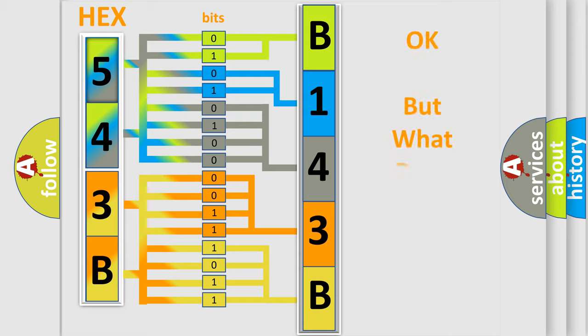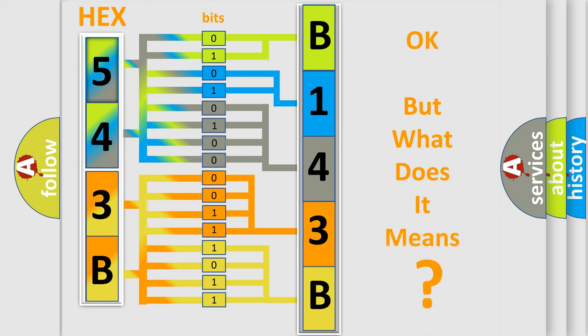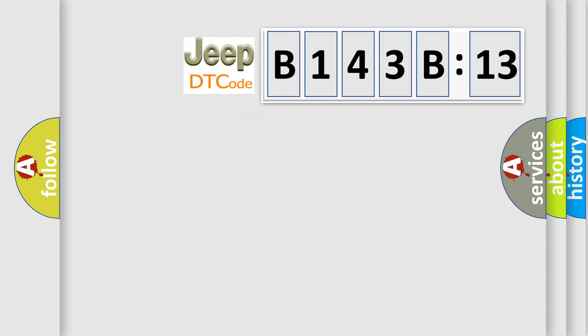The number itself does not make sense to us if we cannot assign information about what it actually expresses. So, what does the diagnostic trouble code B143B13 interpret specifically for Jeep car manufacturers?